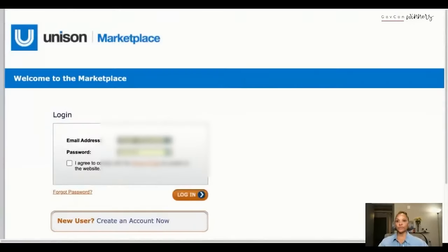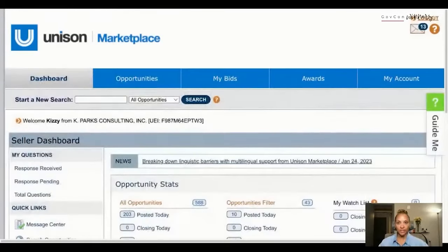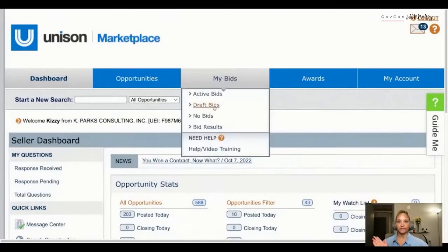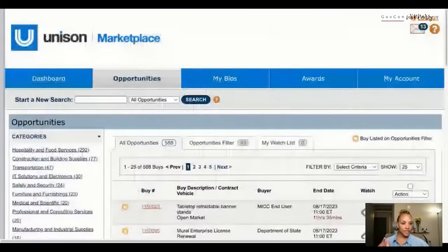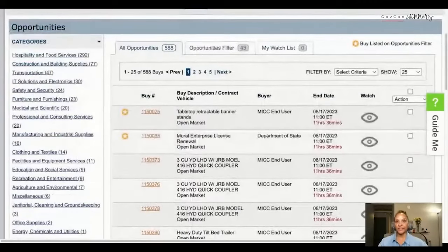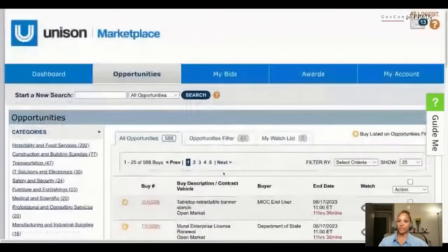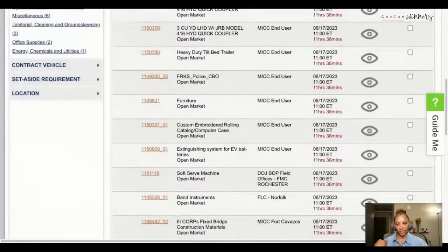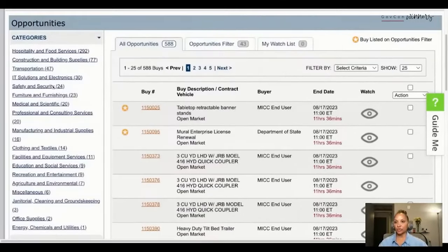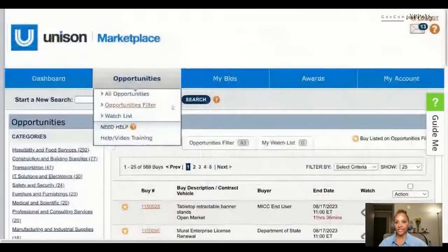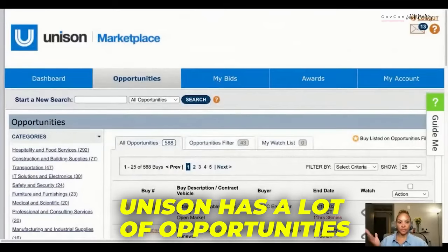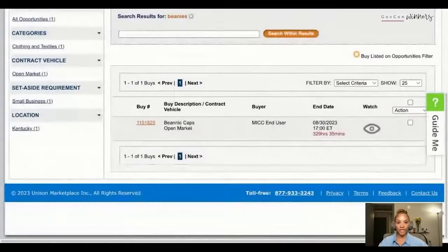In order to be able to access Unison you have to be able to log in, and you need a cage code and a UEI to log in. If you don't have these then you're not going to be able to log in. The federal government knows they can post something here and save potentially a ton of taxpayer dollars - you can see there's a whole slew of opportunities. Look, there's 588. You win one - you probably have better odds than the lottery.